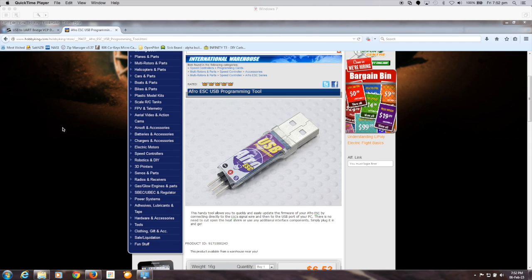G'day guys, I just wanted to make a small tutorial on how to flash BL Heli on my Afro ESCs.